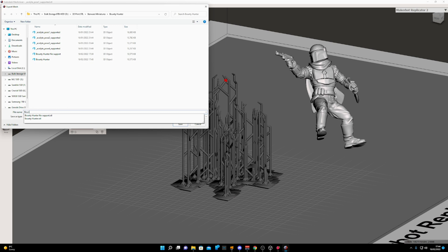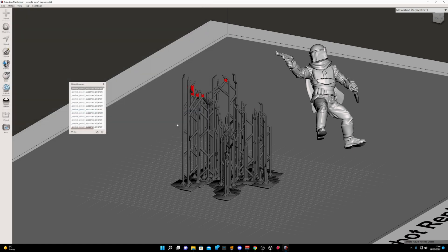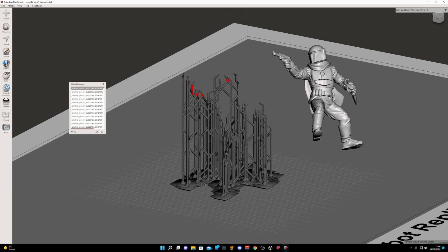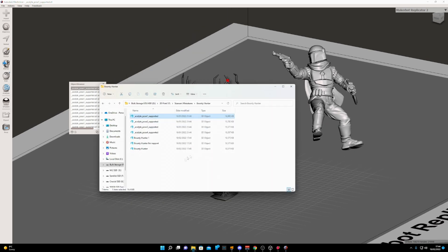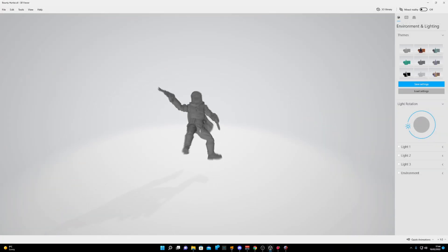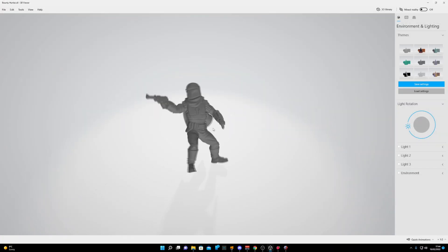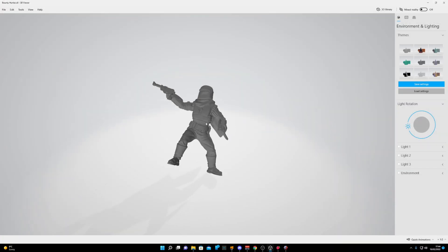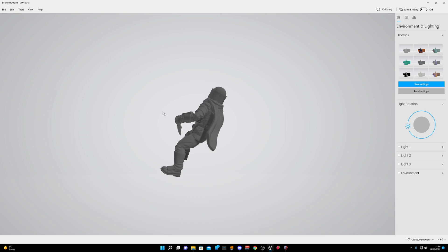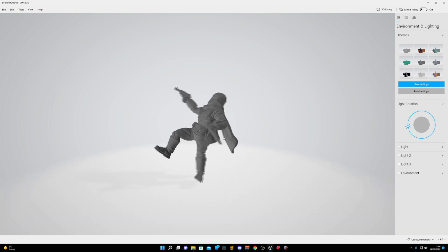Now if we go into our Bounty Hunter One and open 3D Viewer, we can see that we've separated out our file from our supports. Now you can go ahead and make some edits to this in any way.